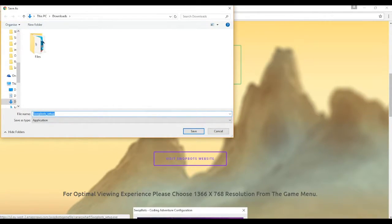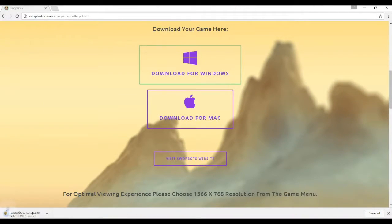It will probably ask you where you want to save, so choose your folder, and the download will begin.